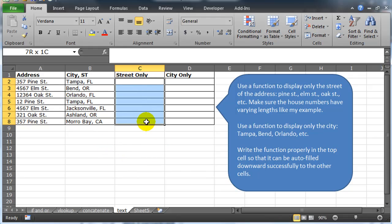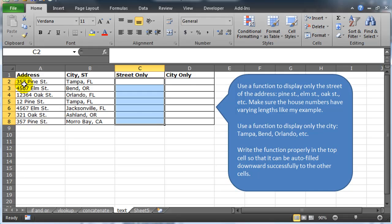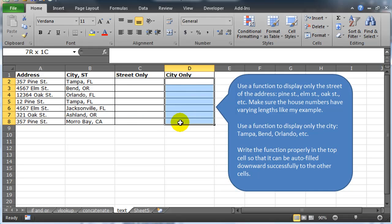You're provided with some mock data and you've got some very descriptive street addresses and you've got some city-state combinations. I'm challenging you to give me only the street minus the house numbers and then the cities minus the commas and the states.